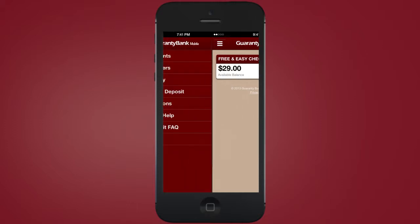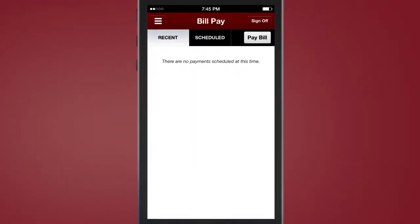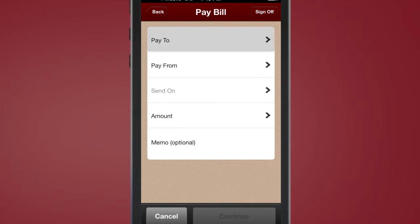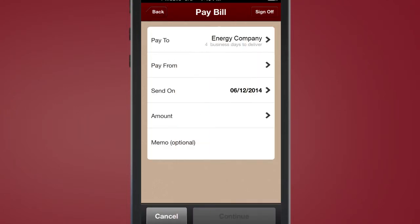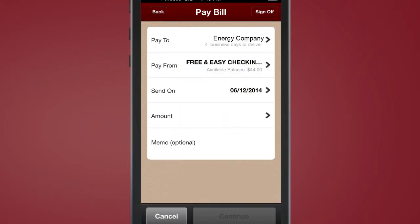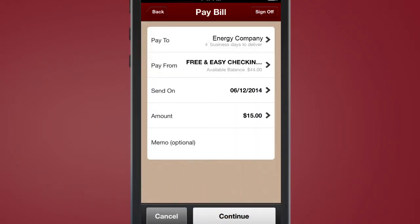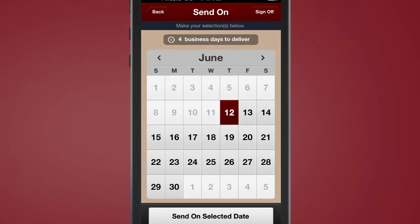To pay a bill, select the bill pay option from the main menu. A simple set of prompts will guide you. Choose the payee, the payment account, and amount, and the date you'd like to submit the payment.